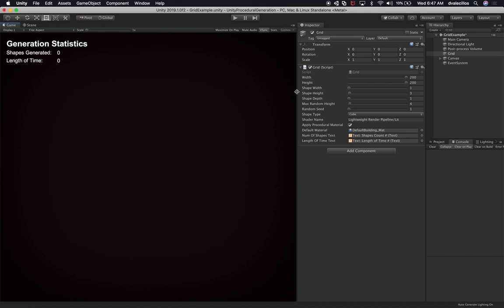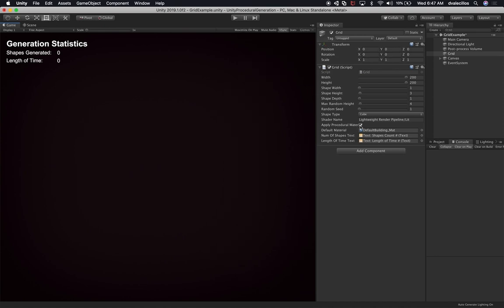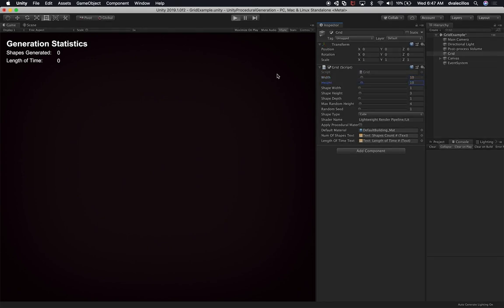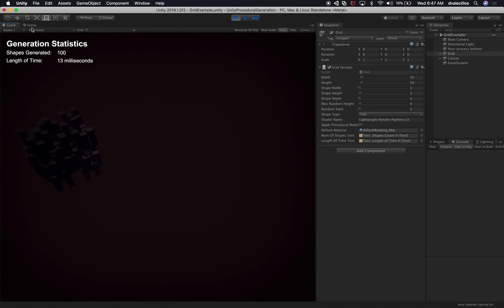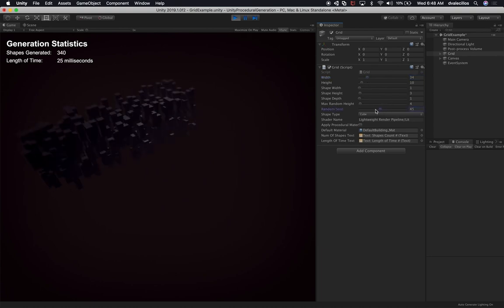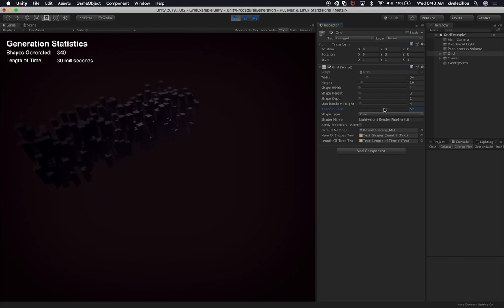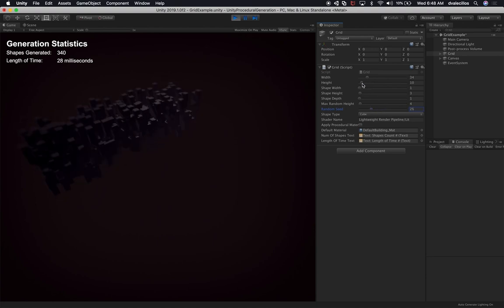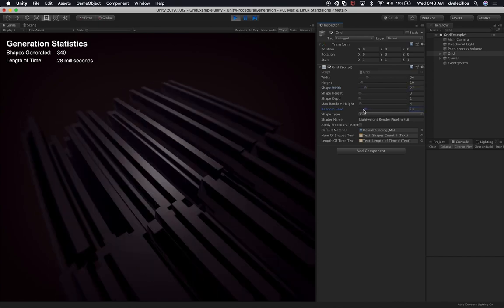Let me show you a couple more things before we wrap up. I'm going to say I don't want to apply a procedural material — let me show you how fast this is now. If I hit play, I'm basically going lower in numbers. With only a hundred shapes, it's taking just 8 milliseconds. I can now crank it up — now it's taking 25 milliseconds with 340 shapes. Let's increment the width and see if that impacts it.